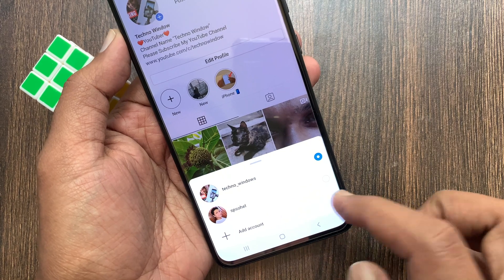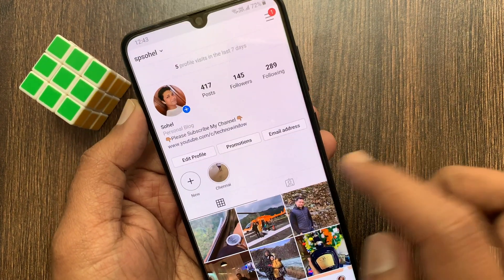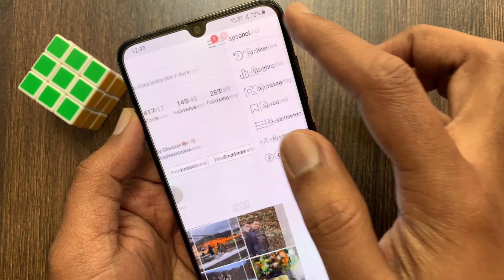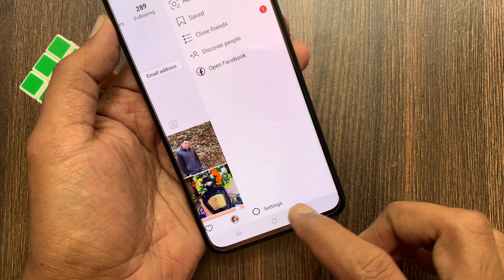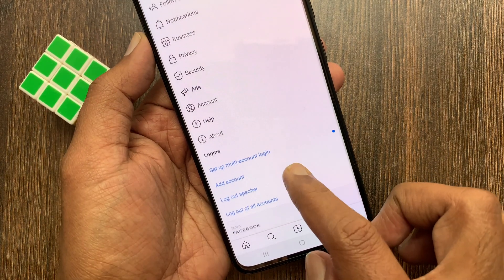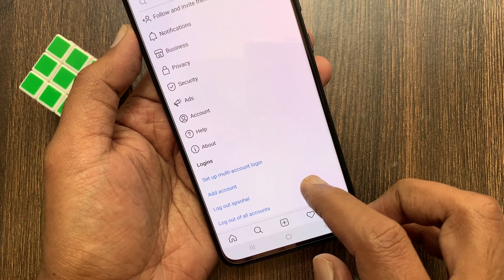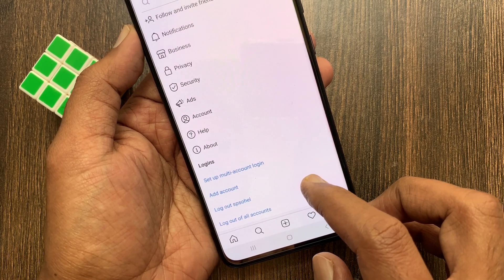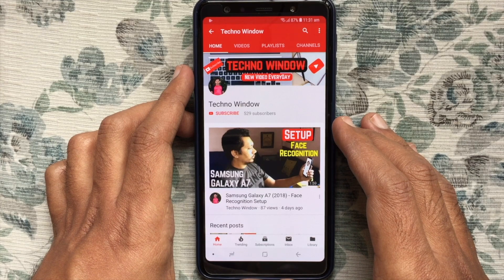You can also add and switch accounts from Settings. Tap the menu icon on the top right, then tap Settings, then tap 'Add Account.' So these are the steps to add and use multiple Instagram accounts. Hope this video helped you.